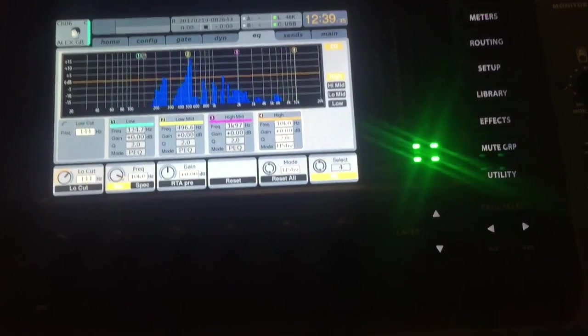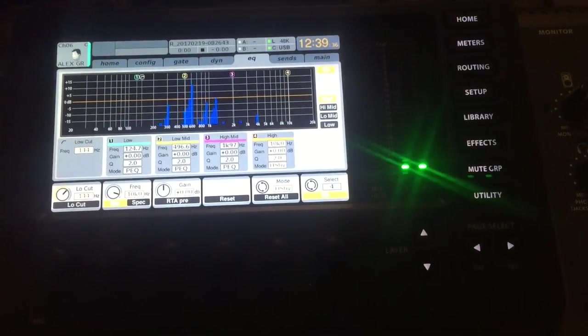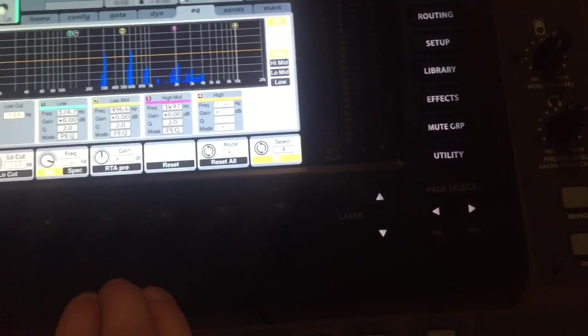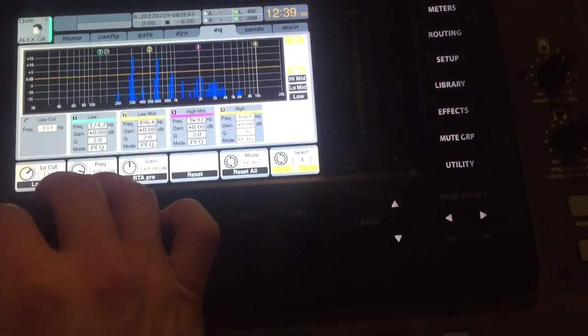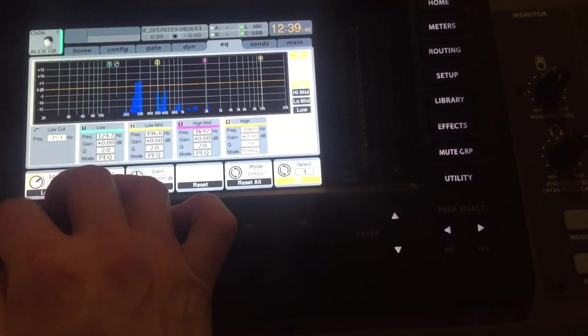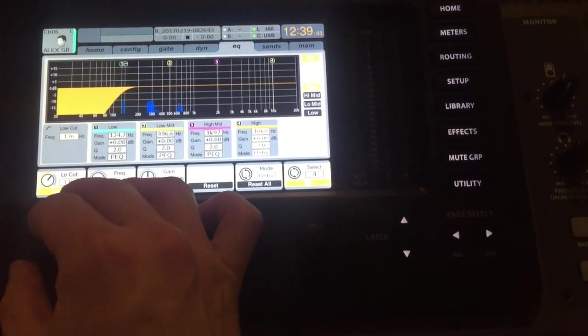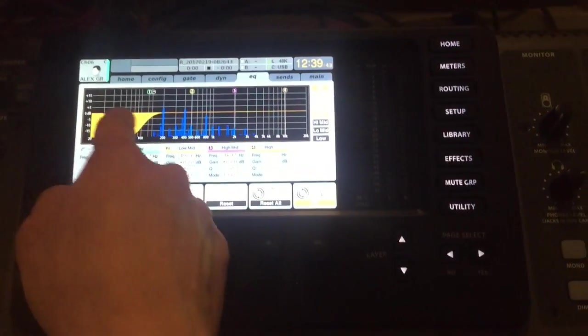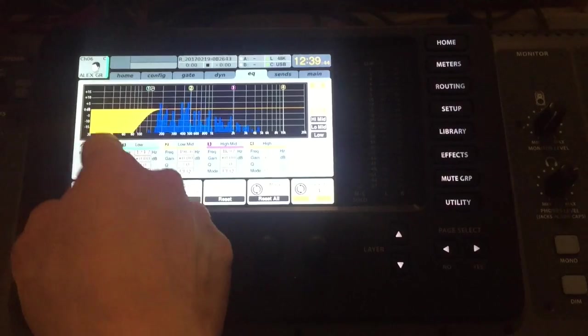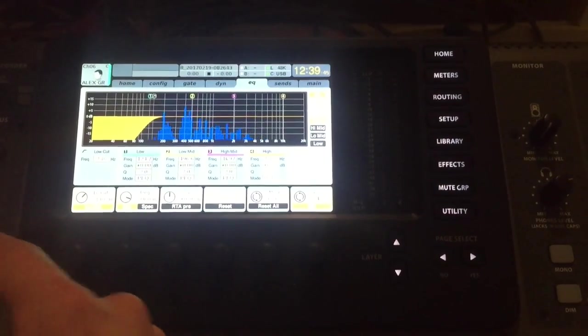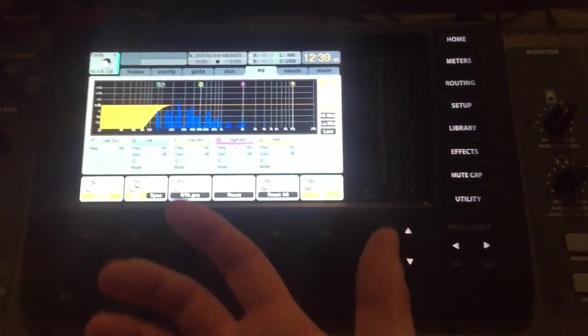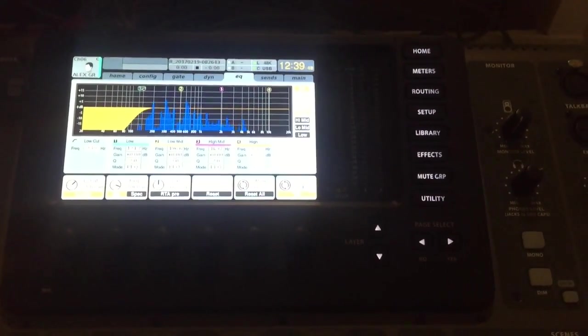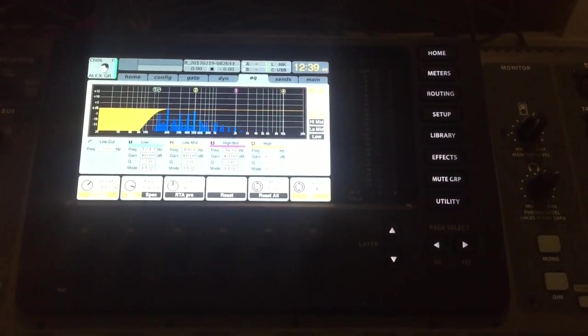I always start EQ with a low cut, because I know most channels are gonna need a low cut, because there's nothing in the low frequency that will benefit the sound. So I'll turn this up just a hair, so we can listen to it.